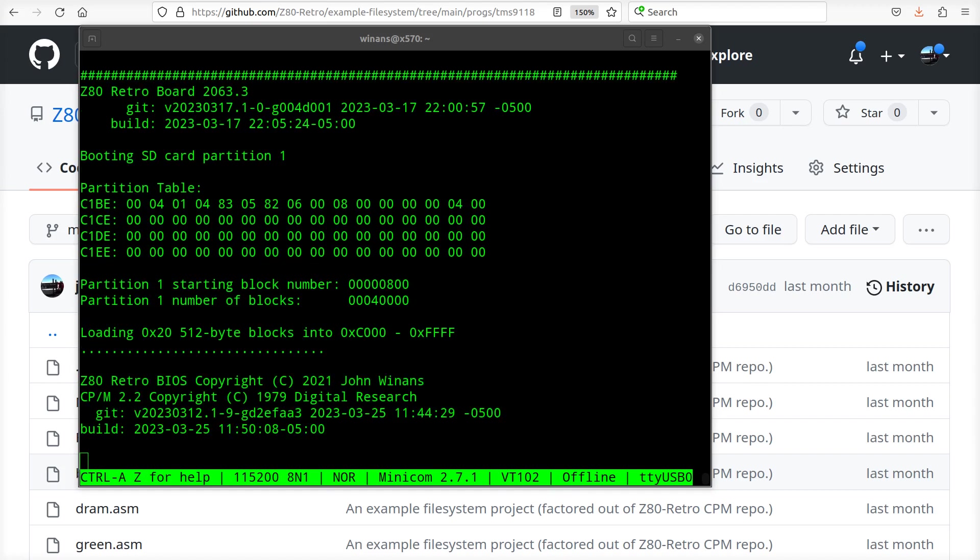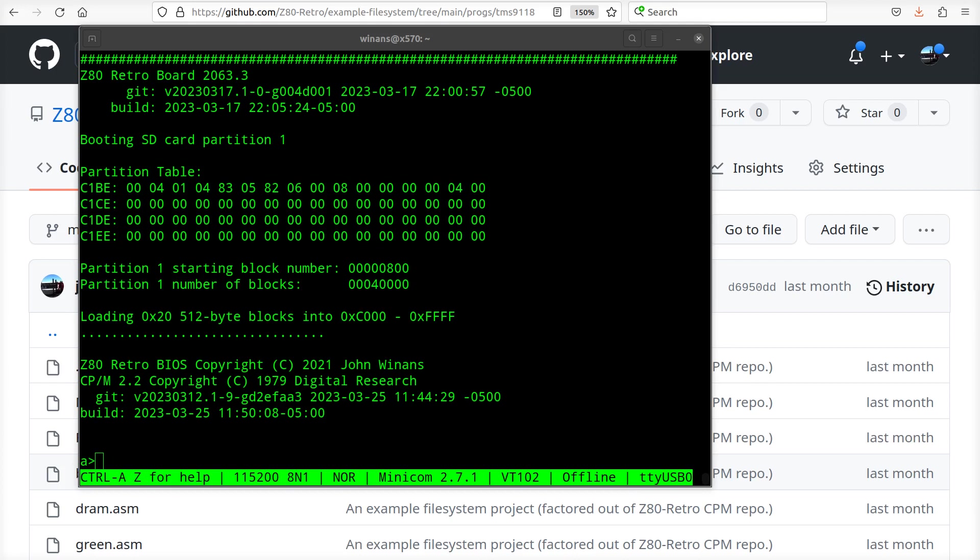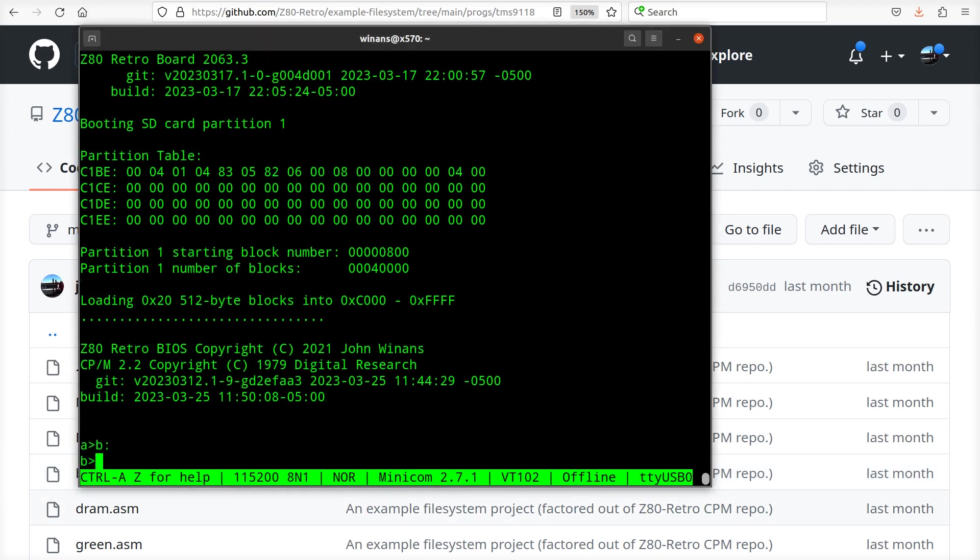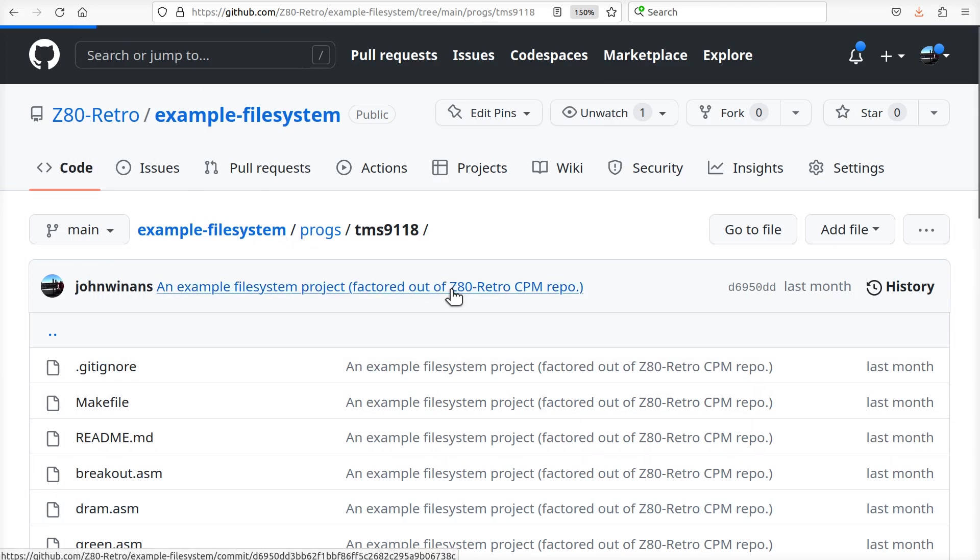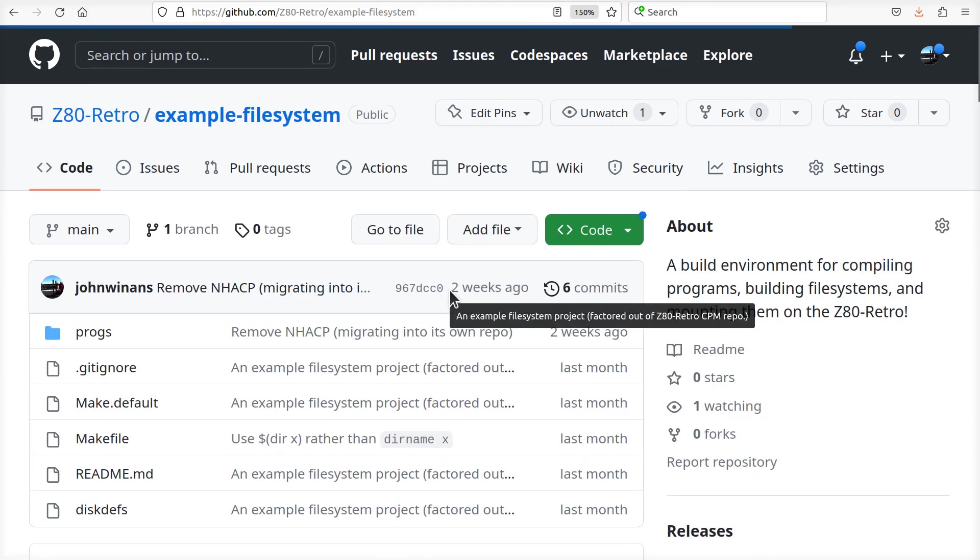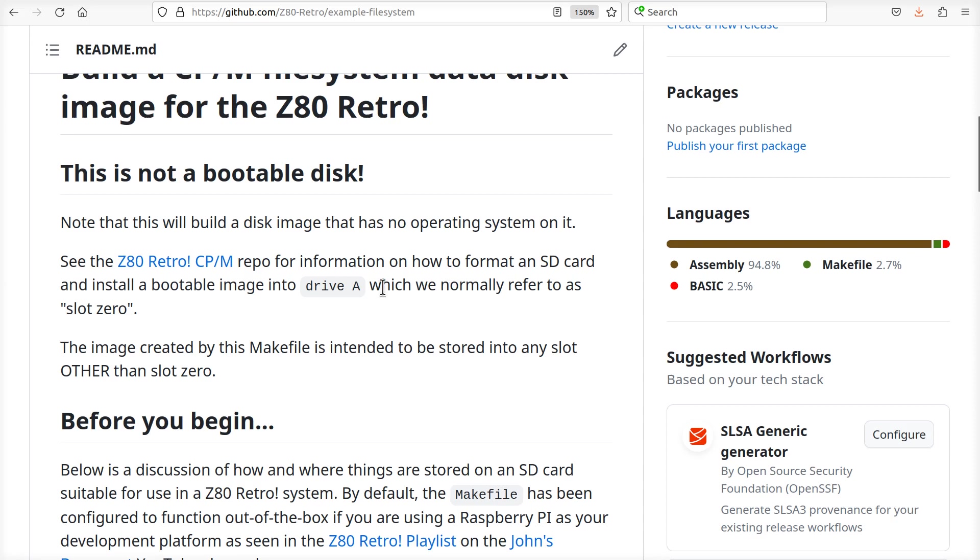I'm going to go over to drive B because that is where all the code ends up if you follow the readme file here in the example filesystem. I haven't talked a lot about this yet, but this thing has a makefile.